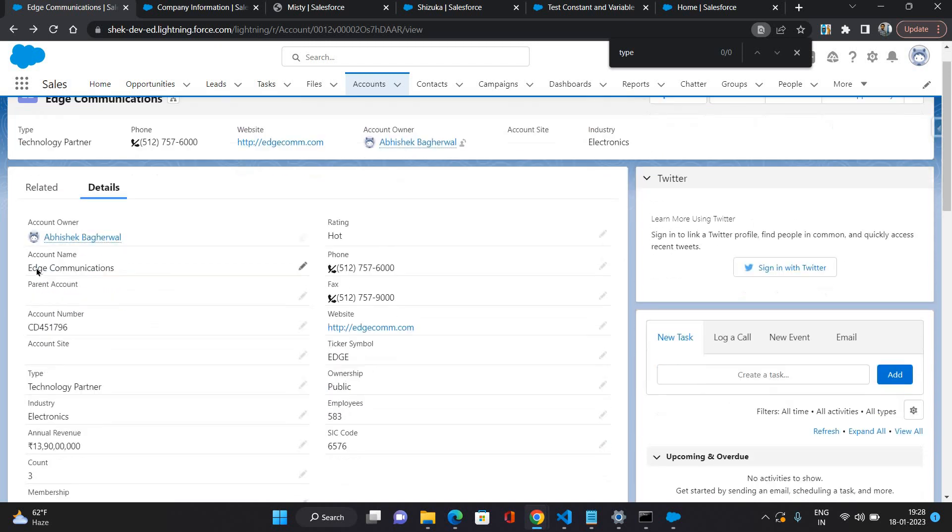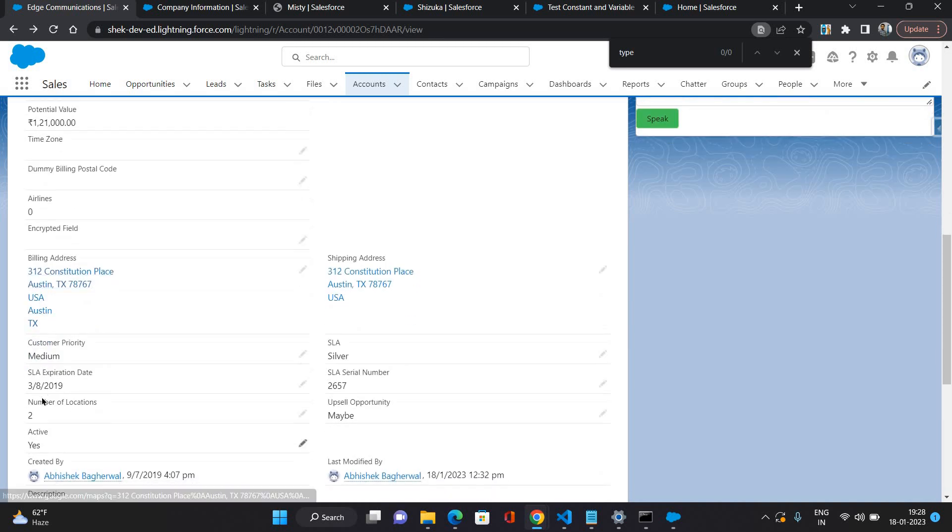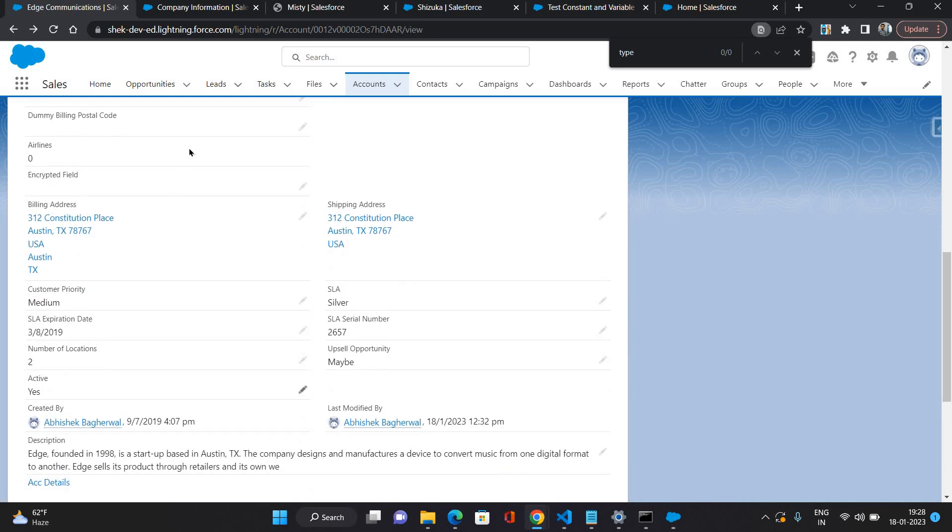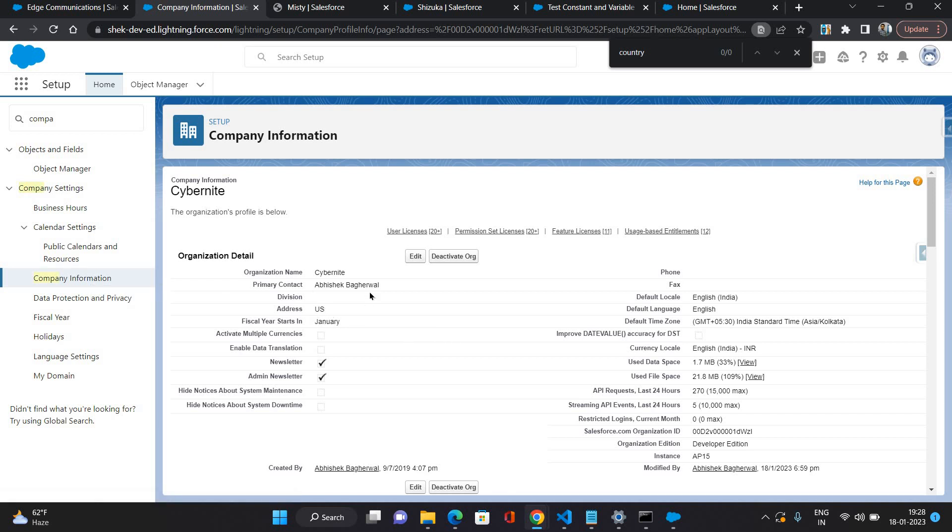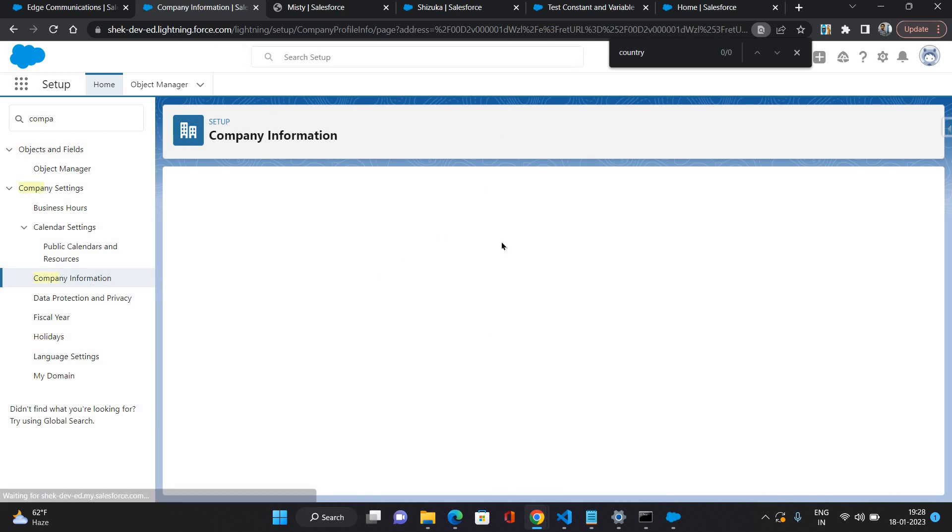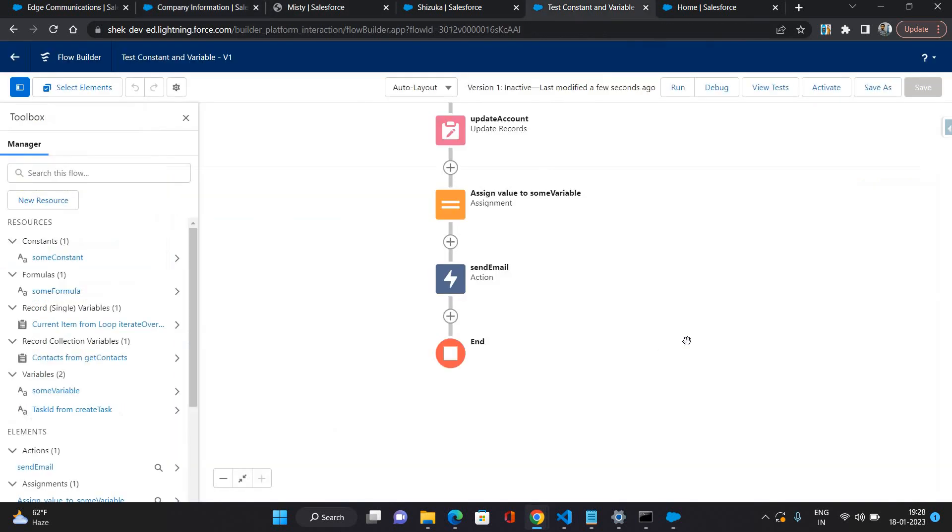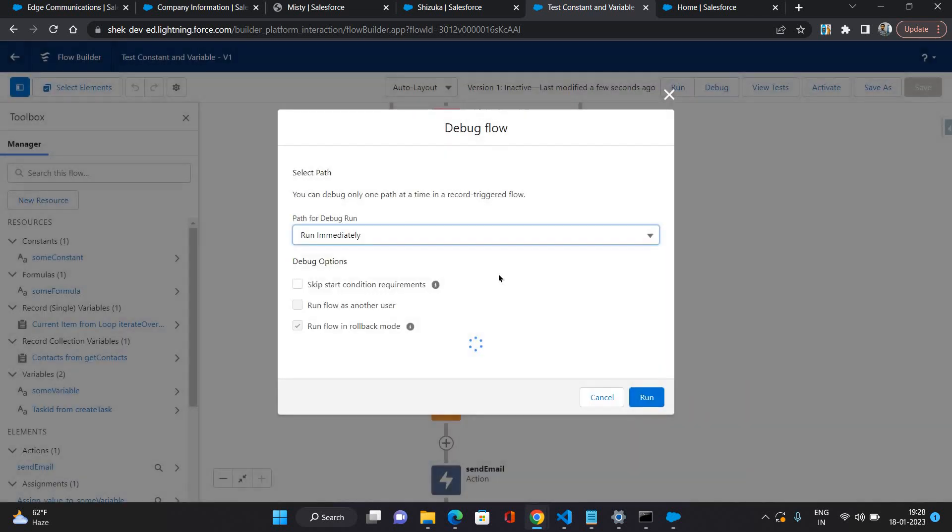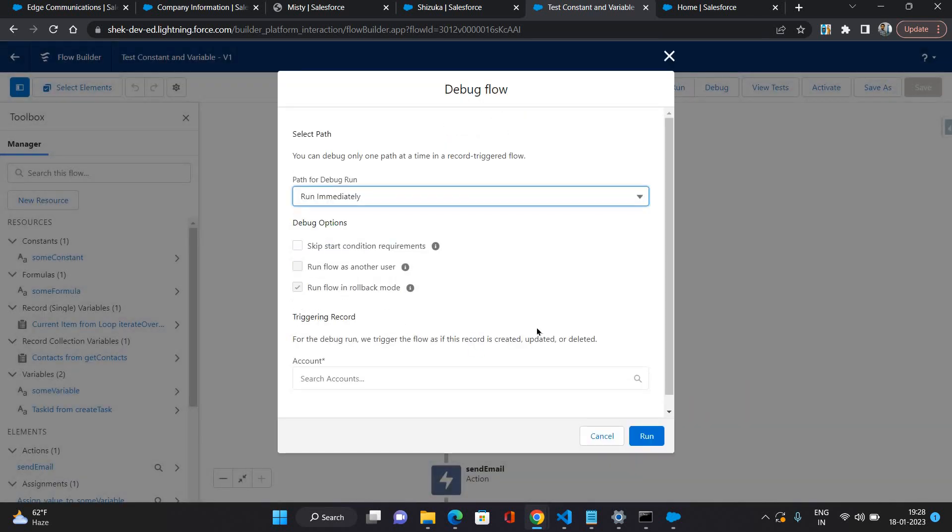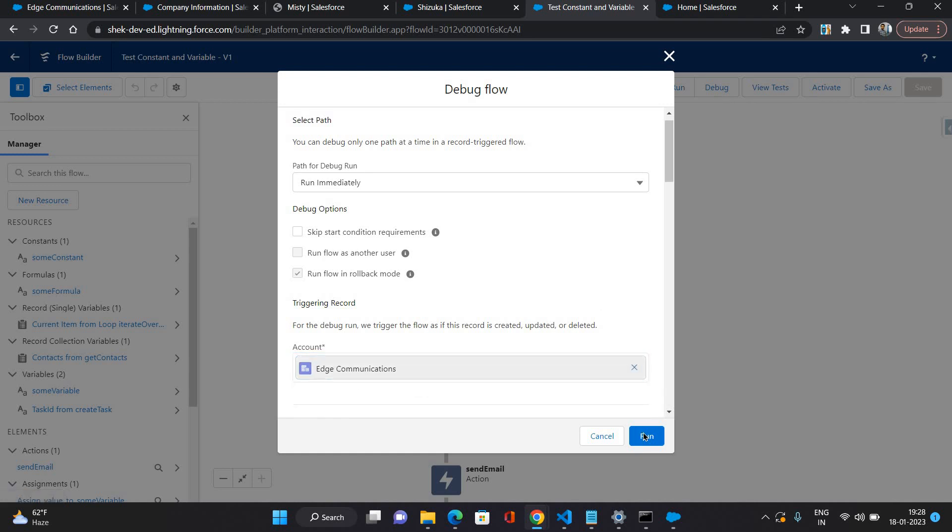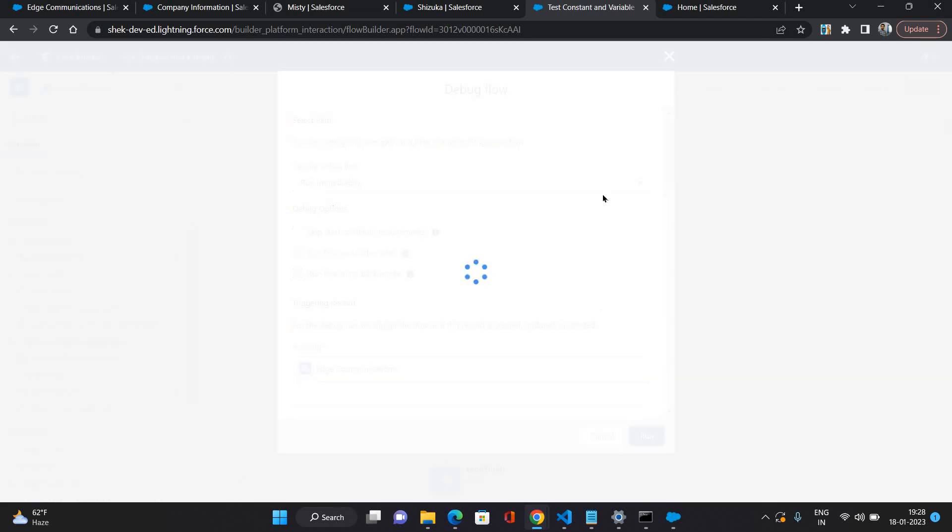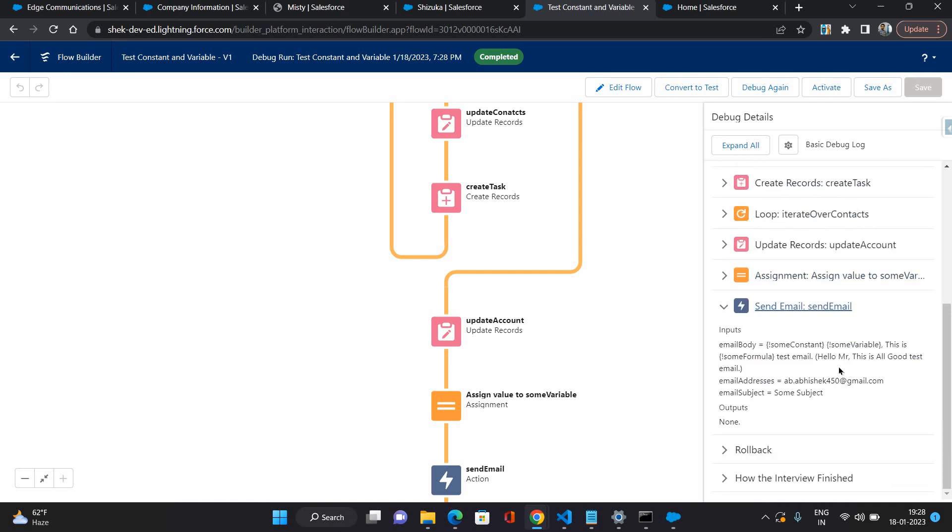Now before debugging it, let's see the record which we are going to test. For this is an account here, industry is electronics, active is yes, and my company information I have opened where the country is US. The country is US. Now let's see, that means all conditions are meeting so all good should be returned from this formula.